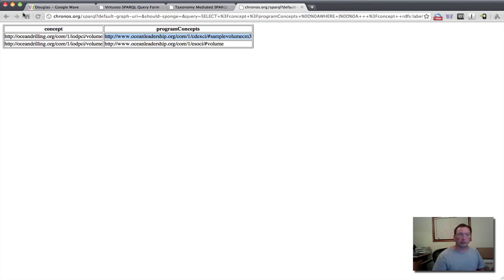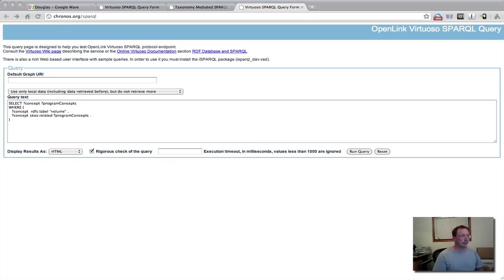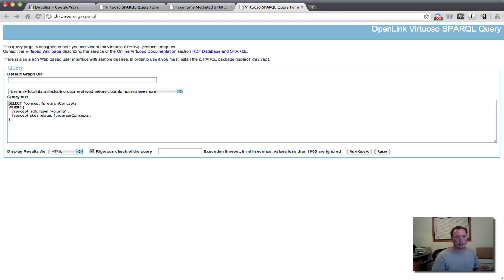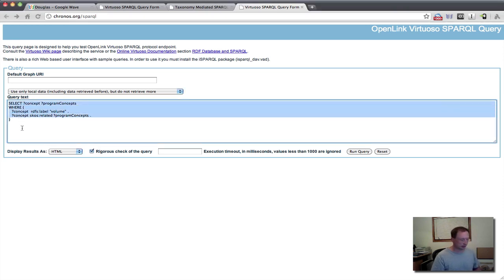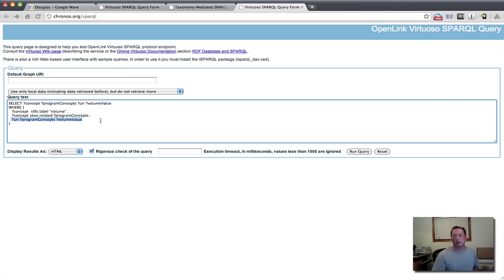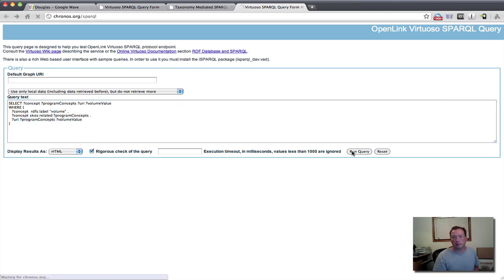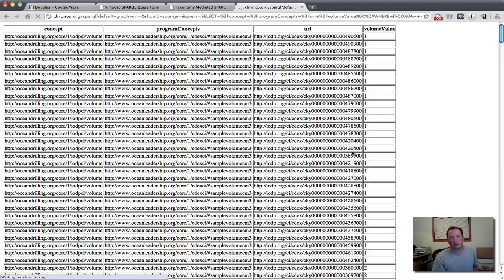Now what we can do, then, once we have that, we can actually go just one step further. Because at this point, then, we can extend this particular query and now say that we want to actually pull back the resource URI associated with a particular sample request that has a concept of volume. And in this case, we'll also pull back then the volume value associated with that.